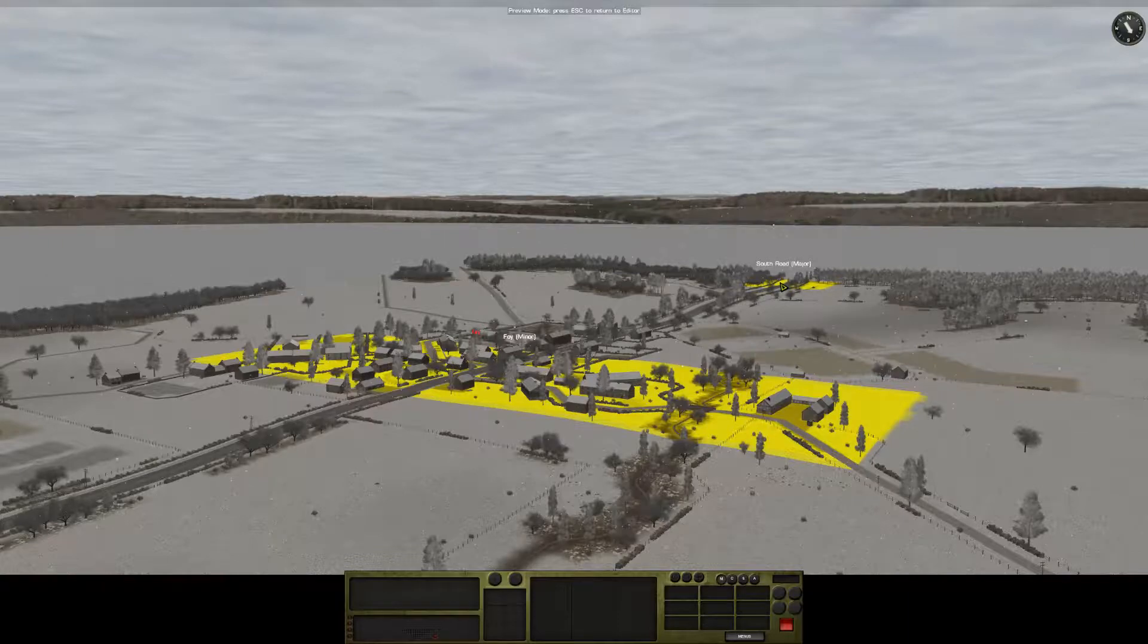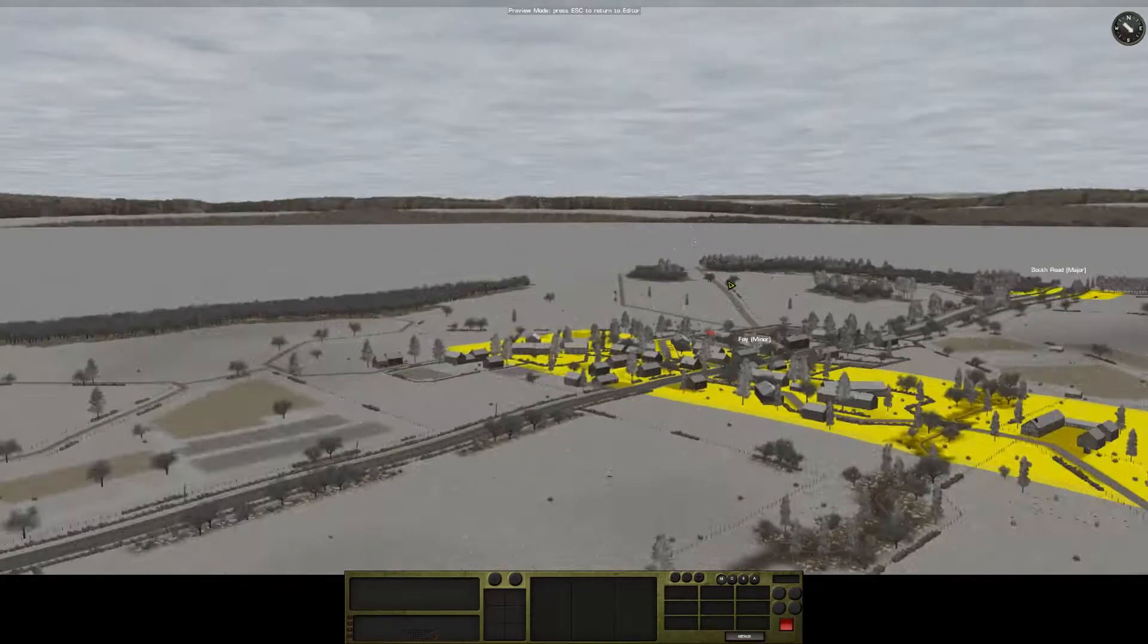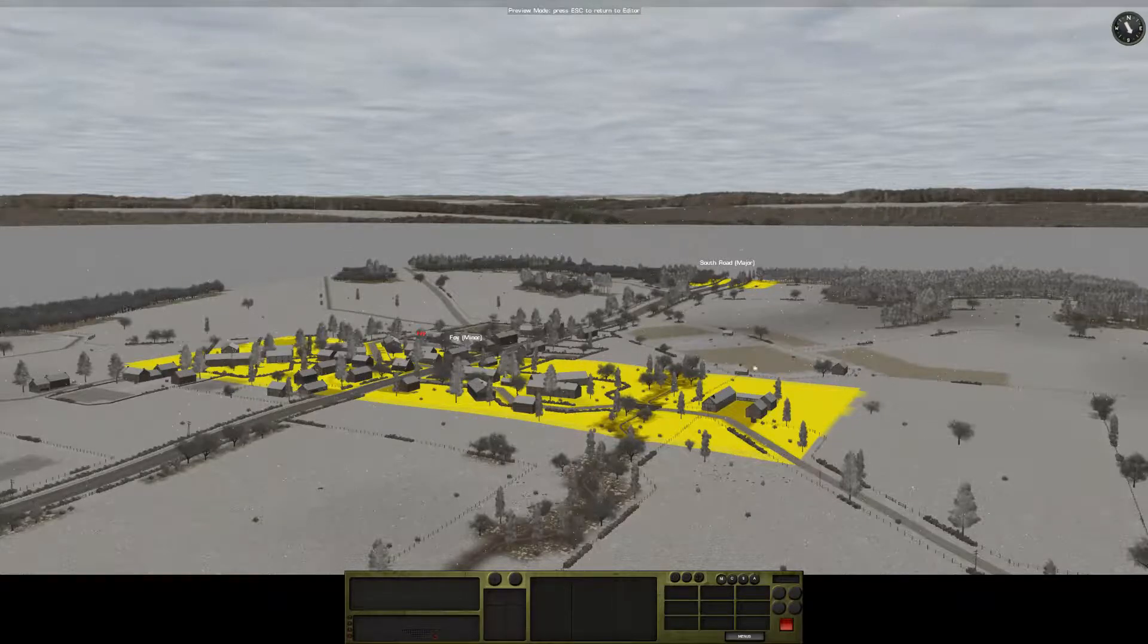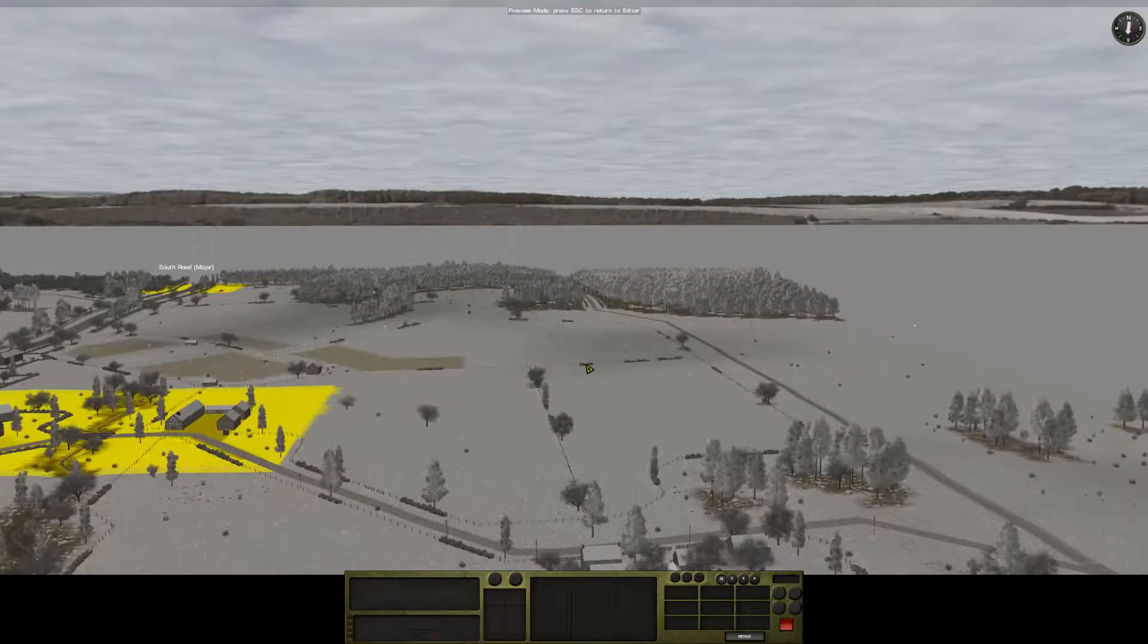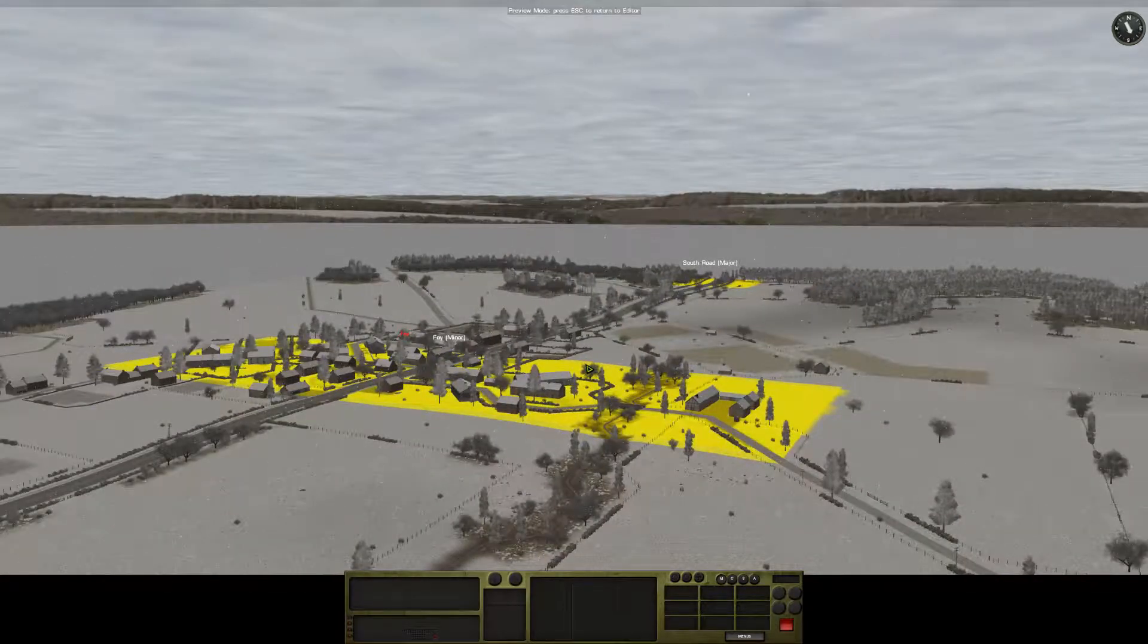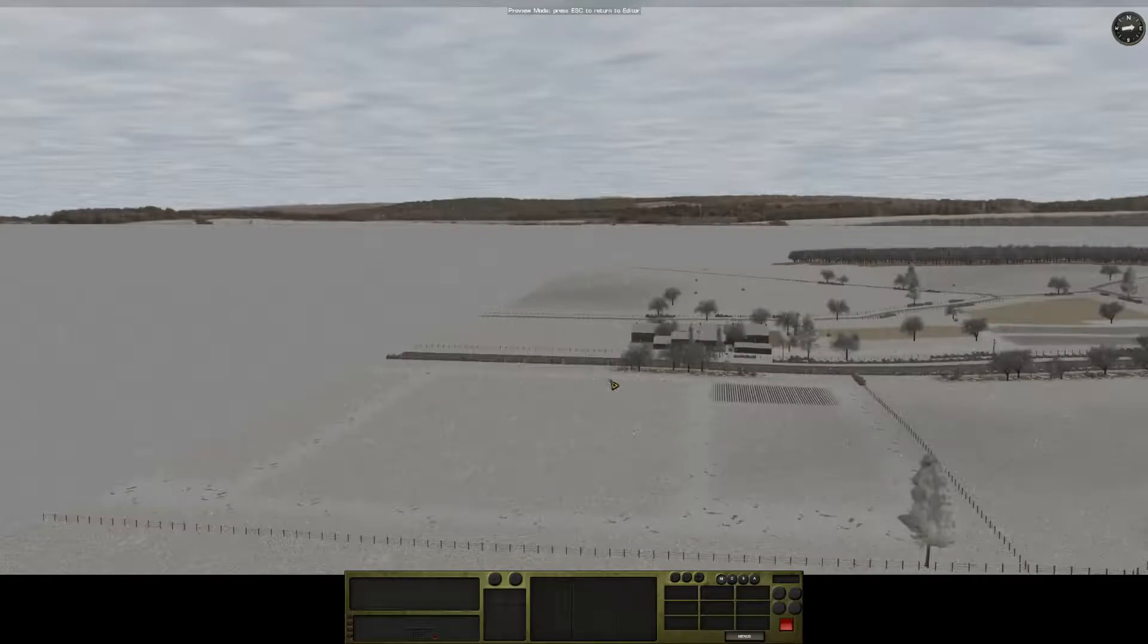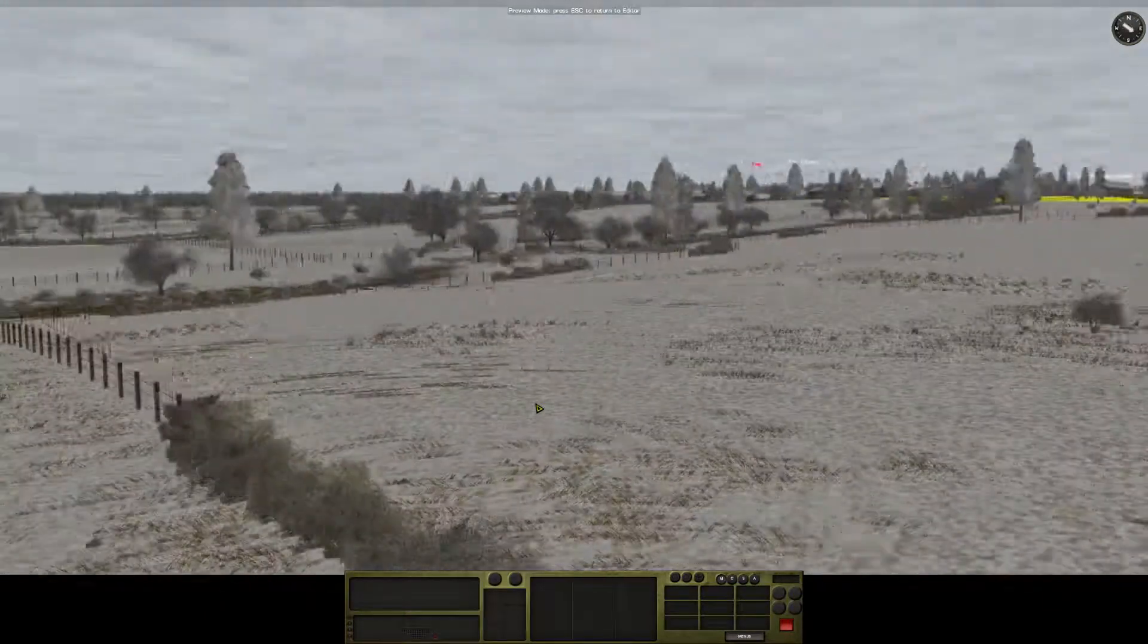Basically the Germans are trying to push on through, but they have to go through Foy as opposed to around. So they have to clear you out of the town and get off down that road. If you've ever played Foy before, you'll know that I've extended the map up a little bit here.